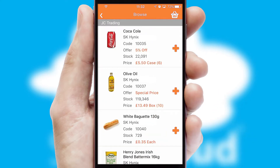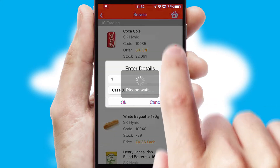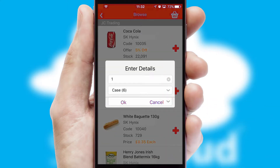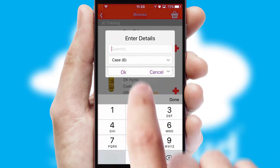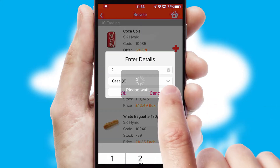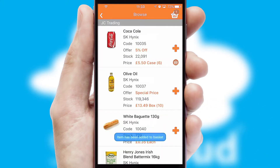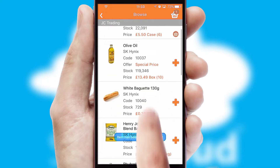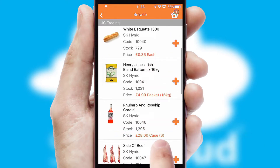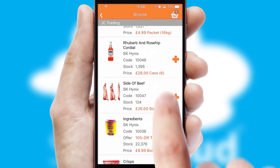Once you have found the required item, simply click, enter the required quantity, unit of measure and then confirm. A basket icon will appear beside the product to confirm it has been added to your order.